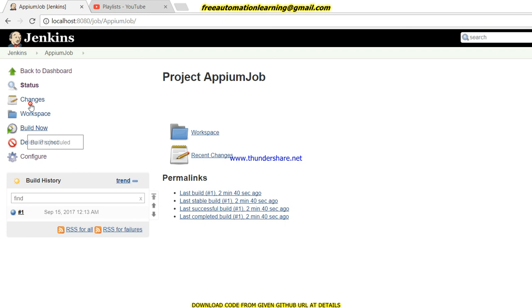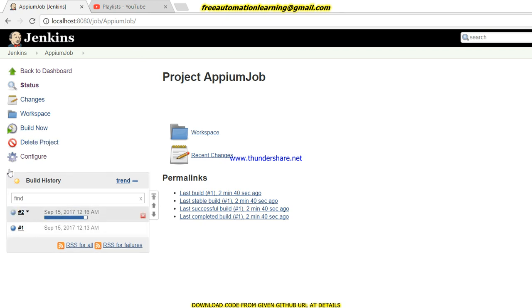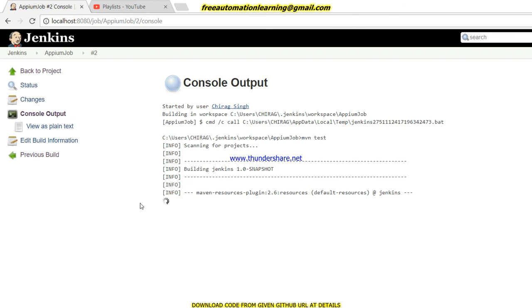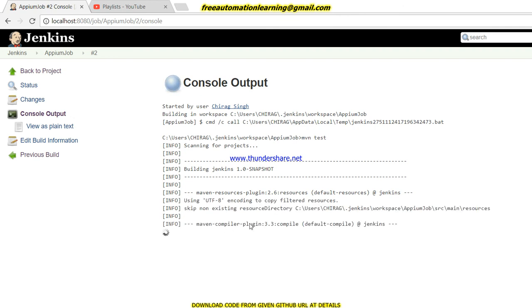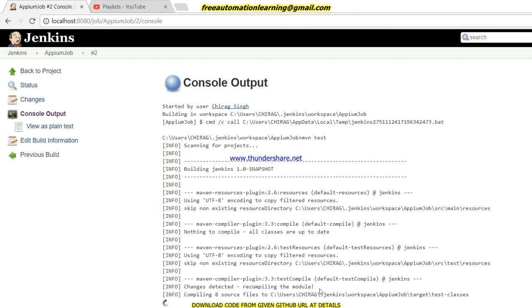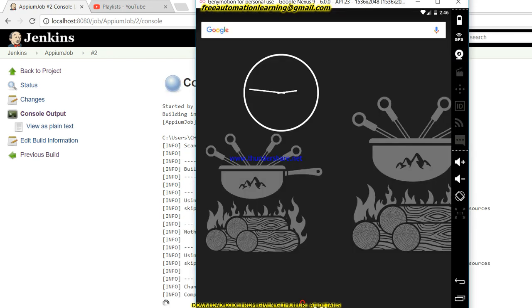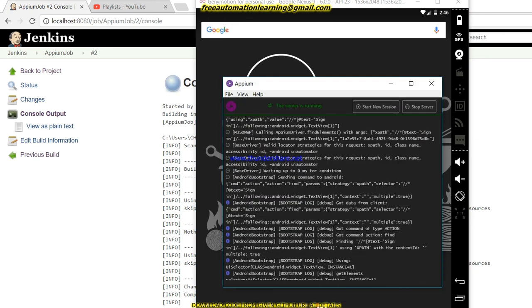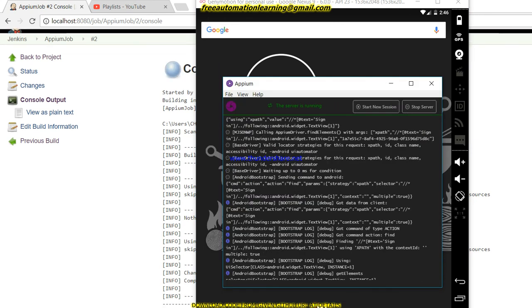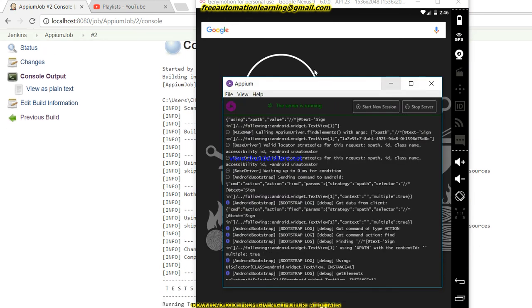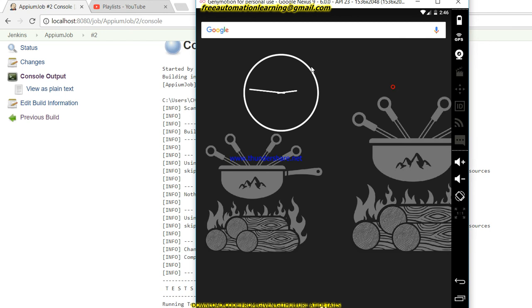As I discussed, I wrote the Appium code in the base class. It will start running that code. Let me click on apply and save. After that we will click on build now. You can see Jenkins is building the job. Let me open my emulator.